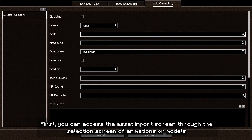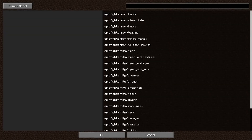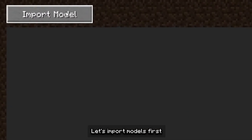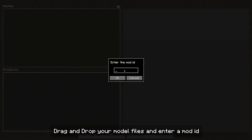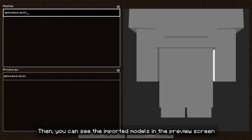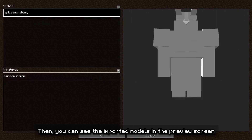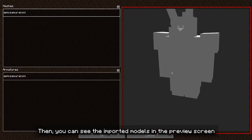First, you can access the Assets Import screen through the selection screen of animations or models. Let's import models first. Drag and drop your model files and enter a mod ID. Then you can see the imported models in the preview screen.